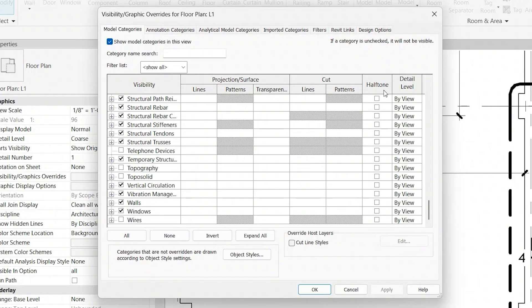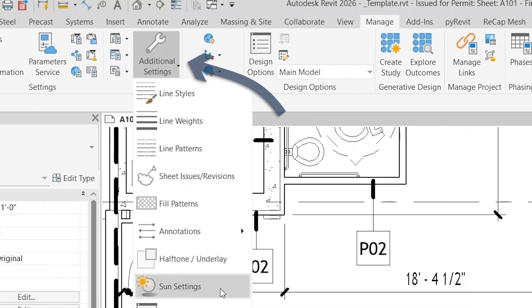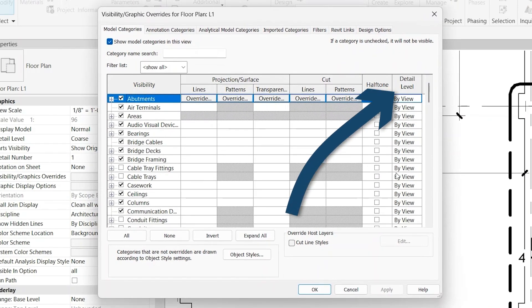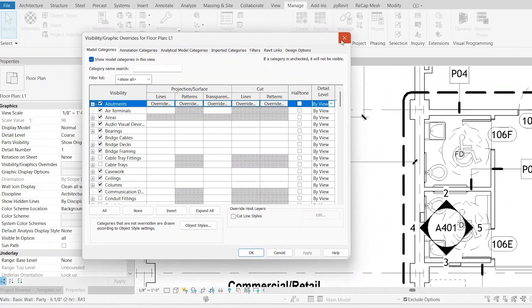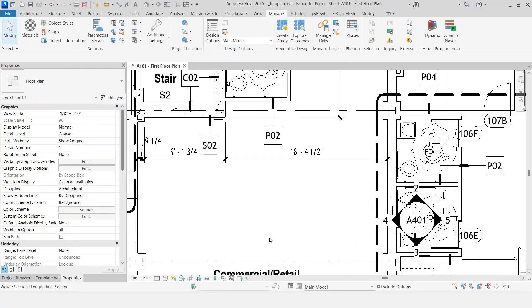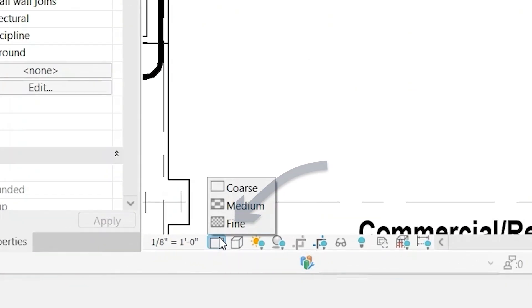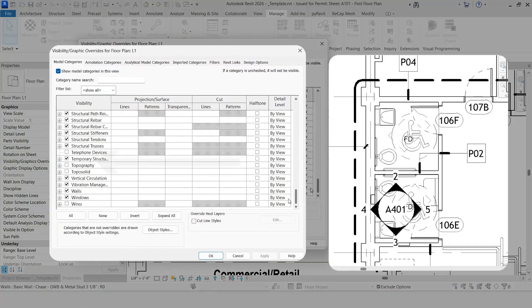You can also see that we have a halftone option. So essentially, what that means is it will turn everything gray, and that's controlled within the Manage tab, Additional Settings, halftone. You can control how bright, light, or dark those objects are. And then Detail Level. Detail Level is set here individually by category, coarse, medium, fine. And that's really an override. Generally, you set that per view down here where it says Detail Level, coarse, medium, fine.